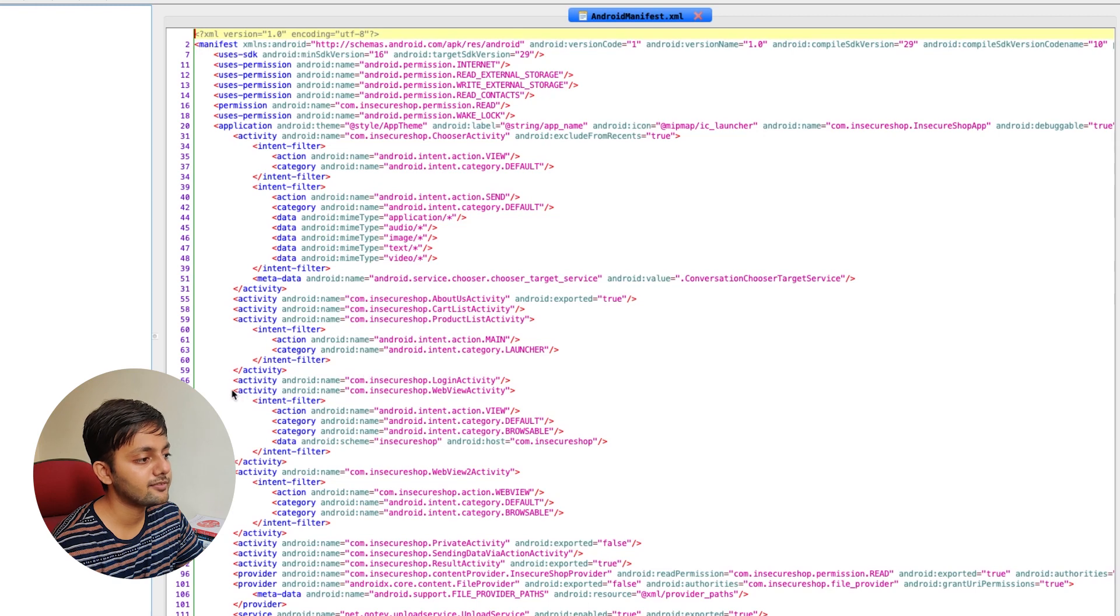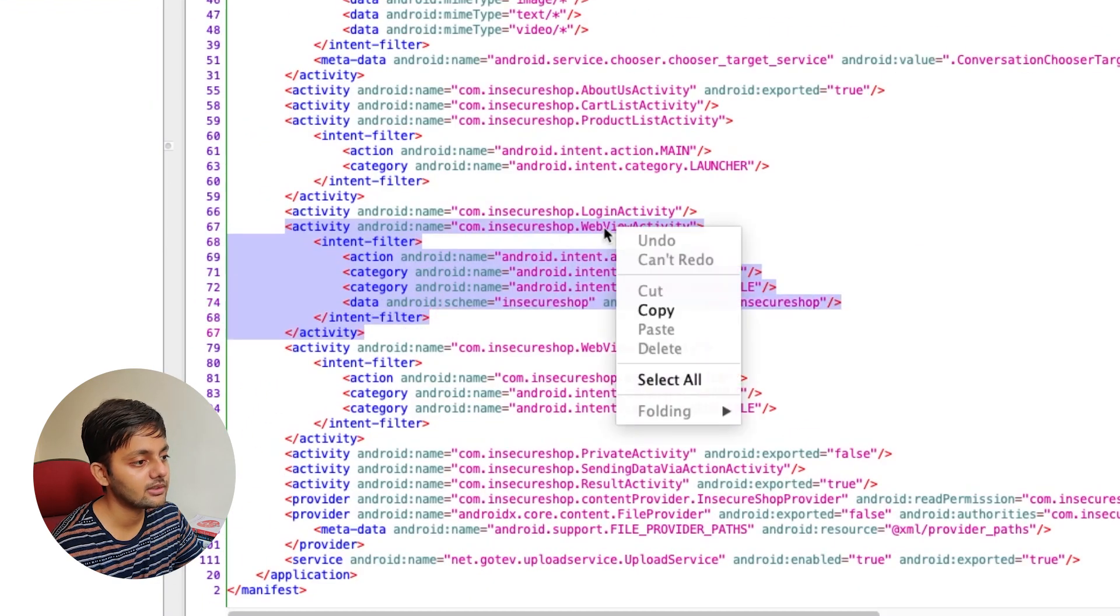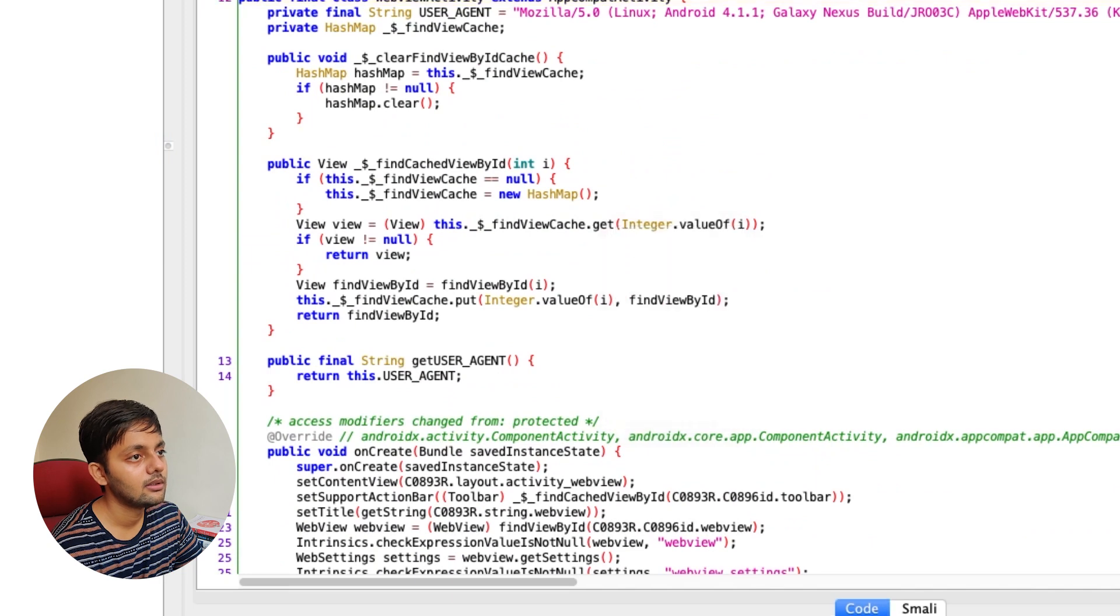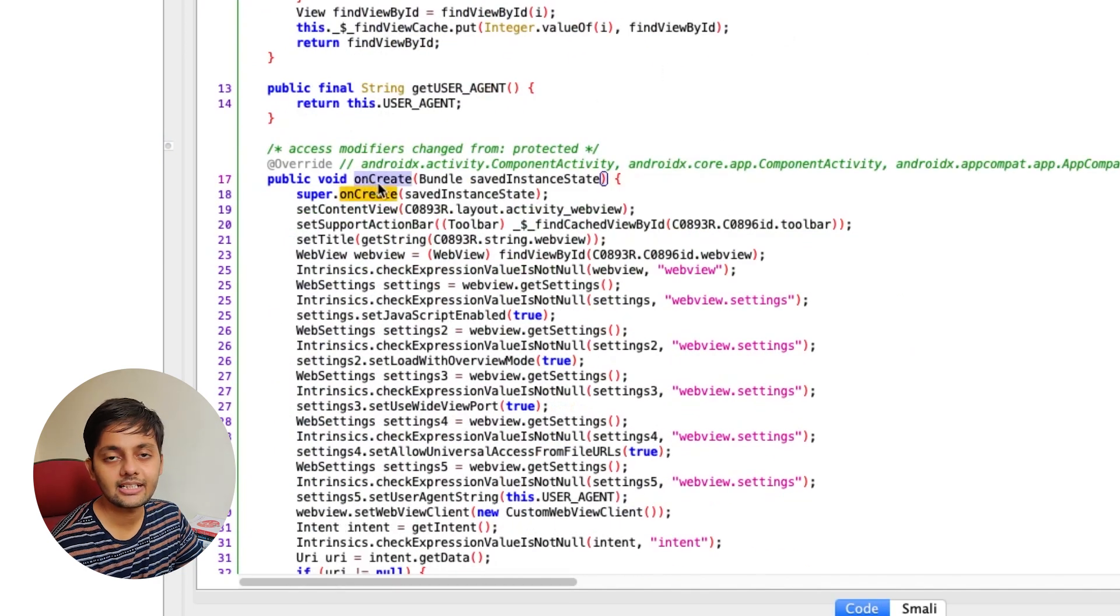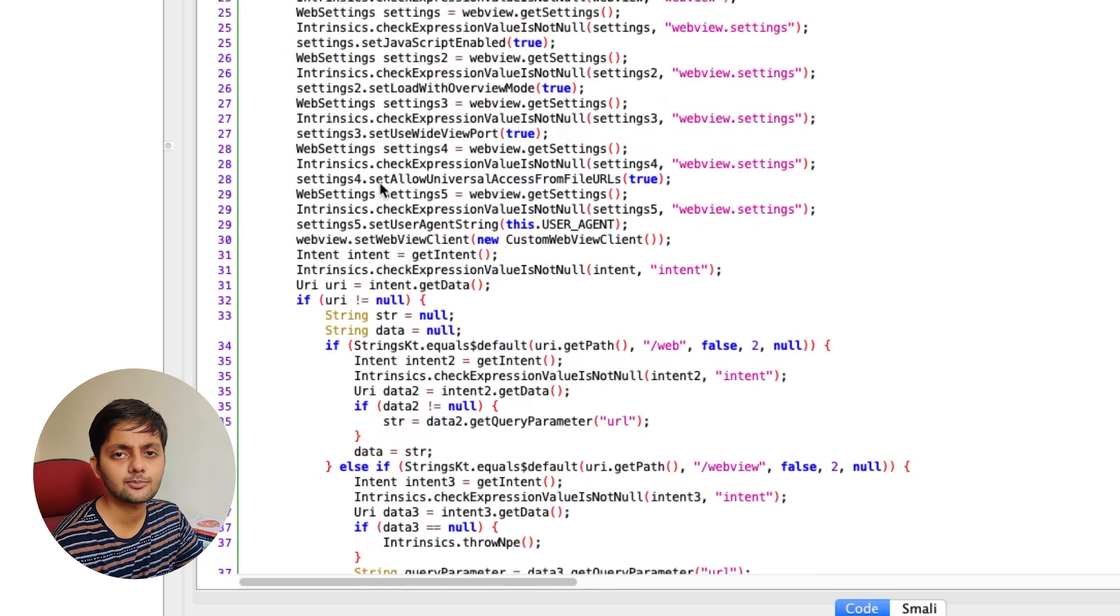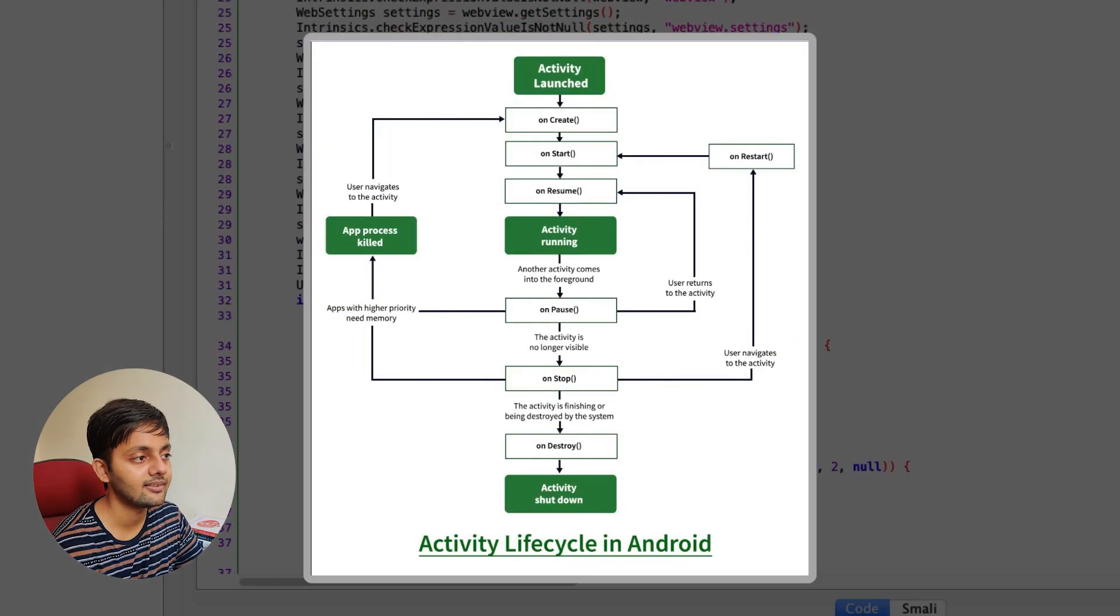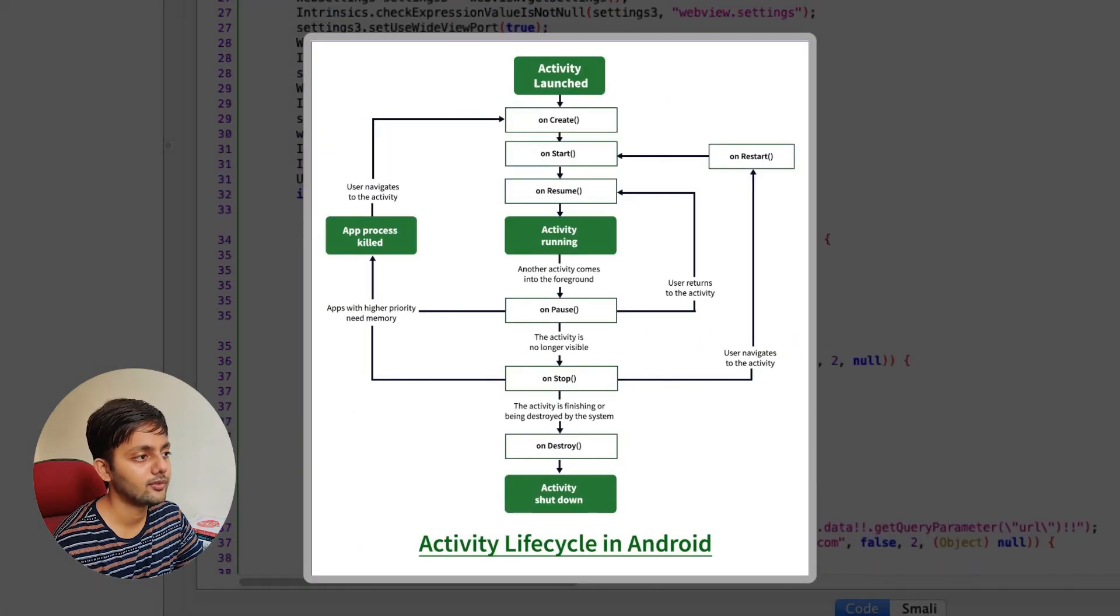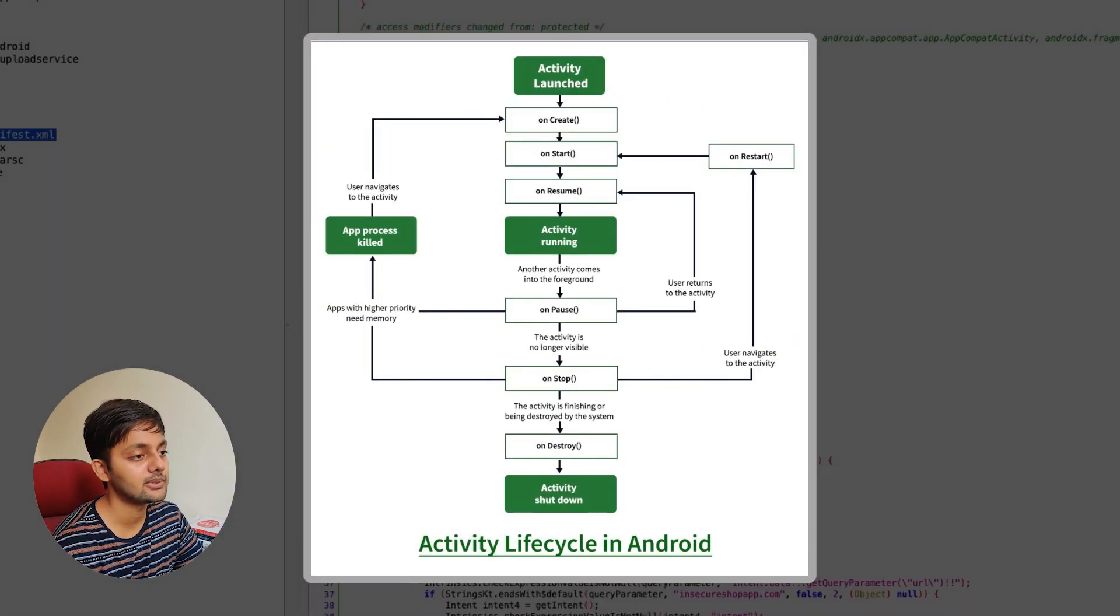In the previous part we focused on this activity, webview activity. Let me open this one. We need to just focus on this oncreate event and I talked about in the previous part that oncreate is a lifecycle event. There are four or five lifecycle events and one of them is this.